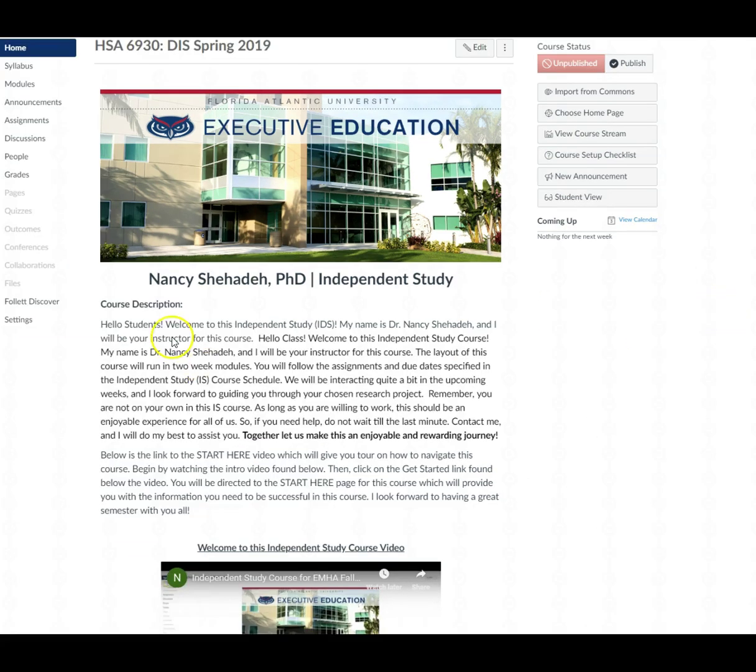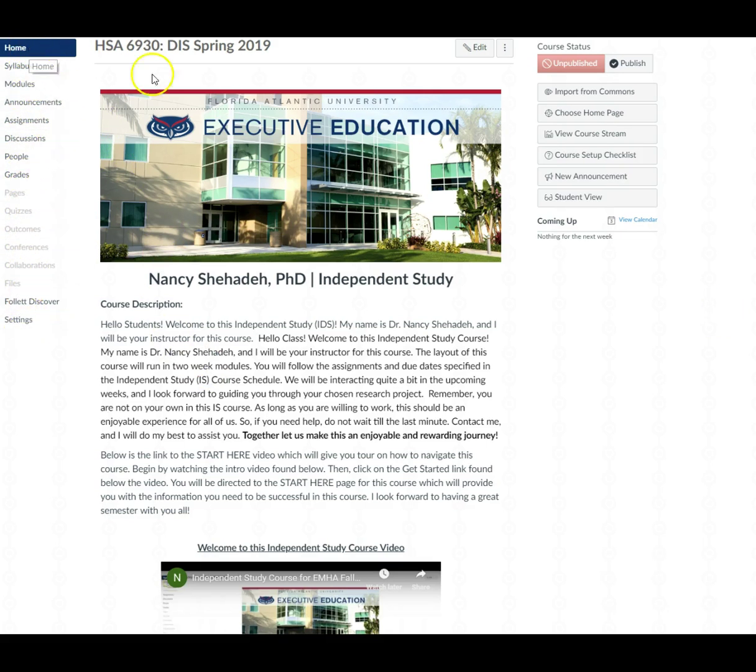Alright, so here we are. Here are the links found on the left-hand side course menu bar. We are currently on the home page.